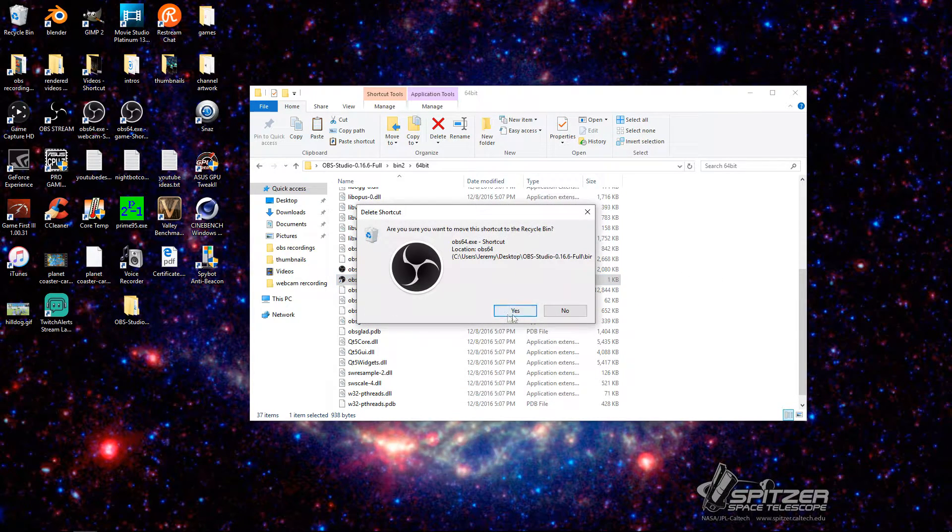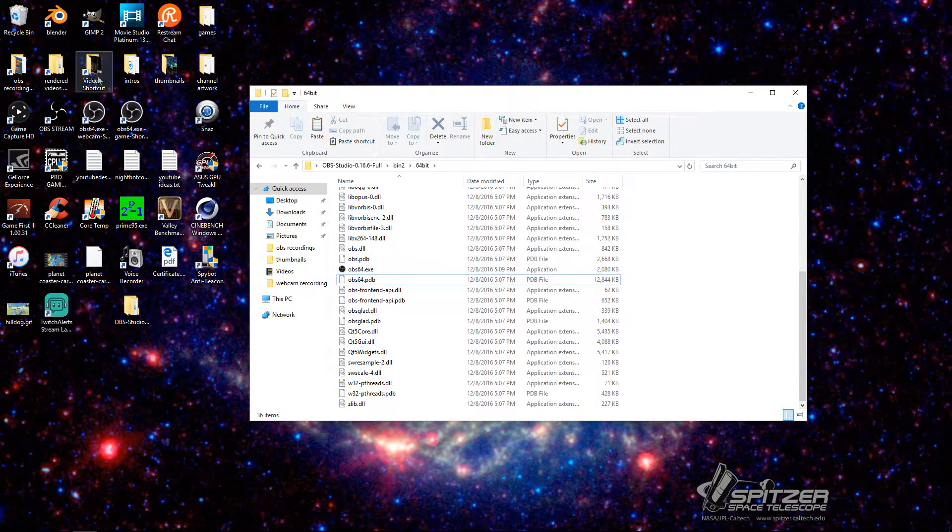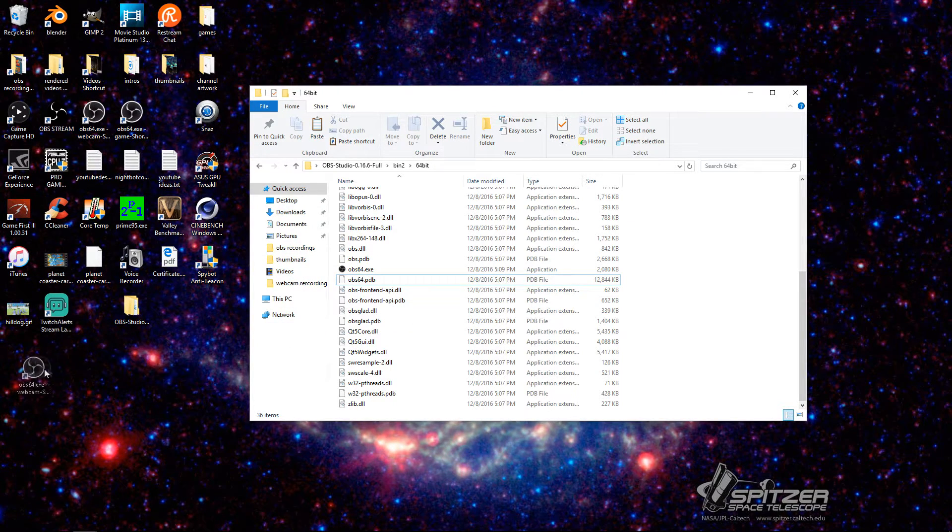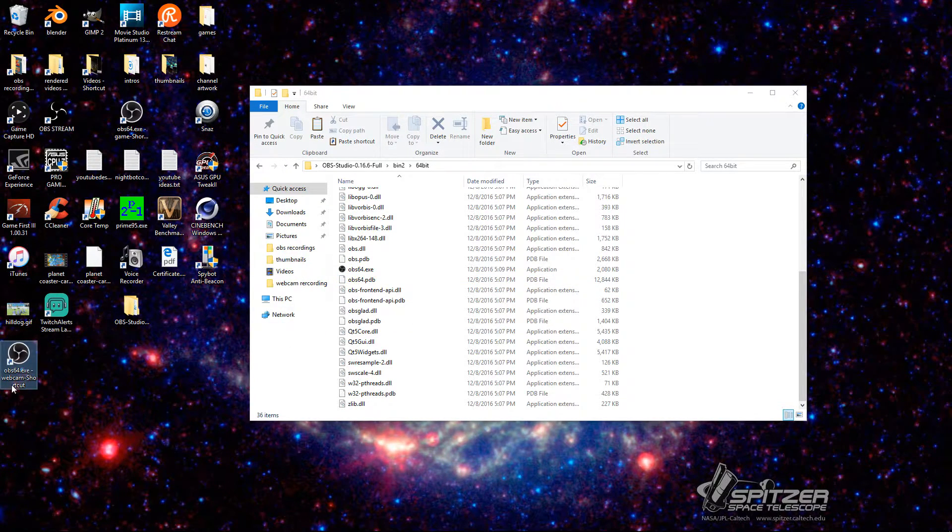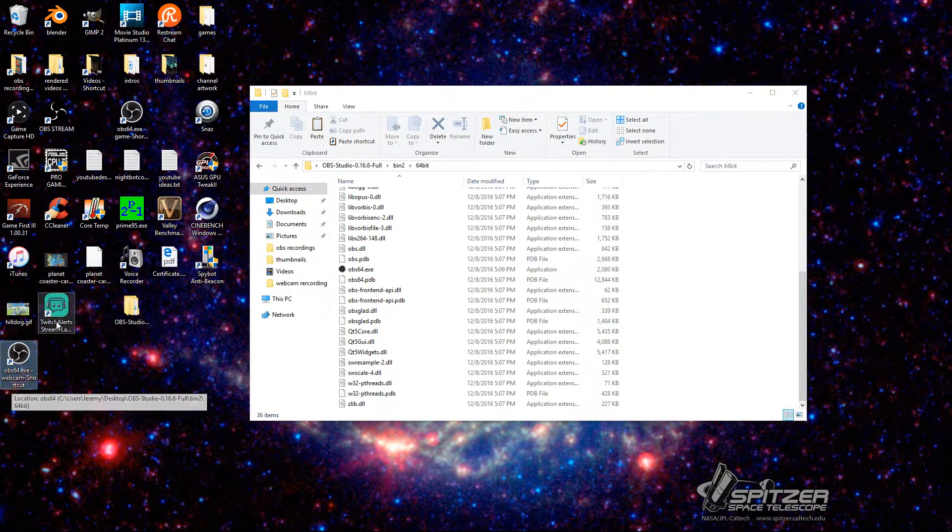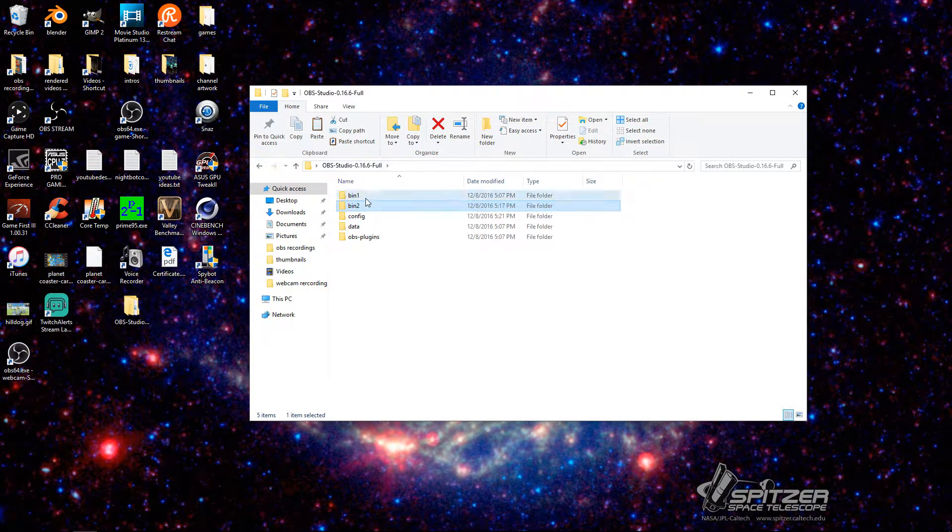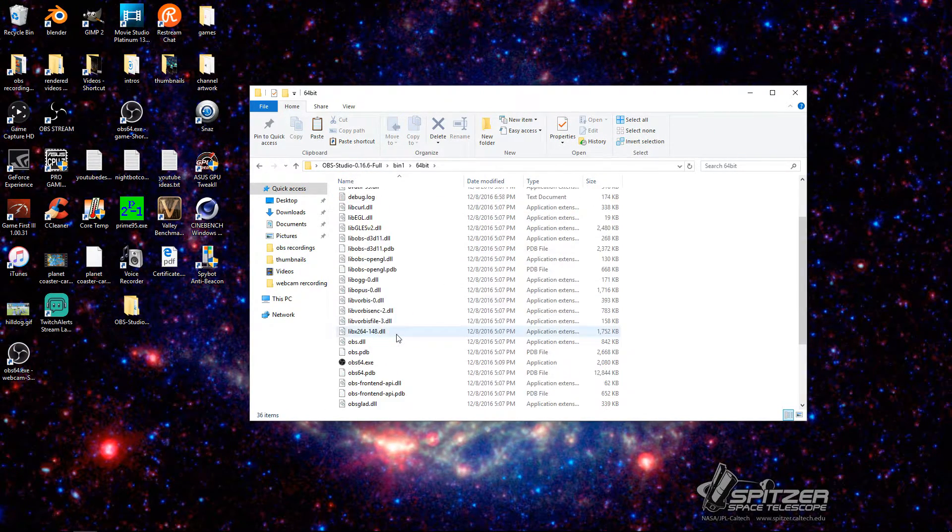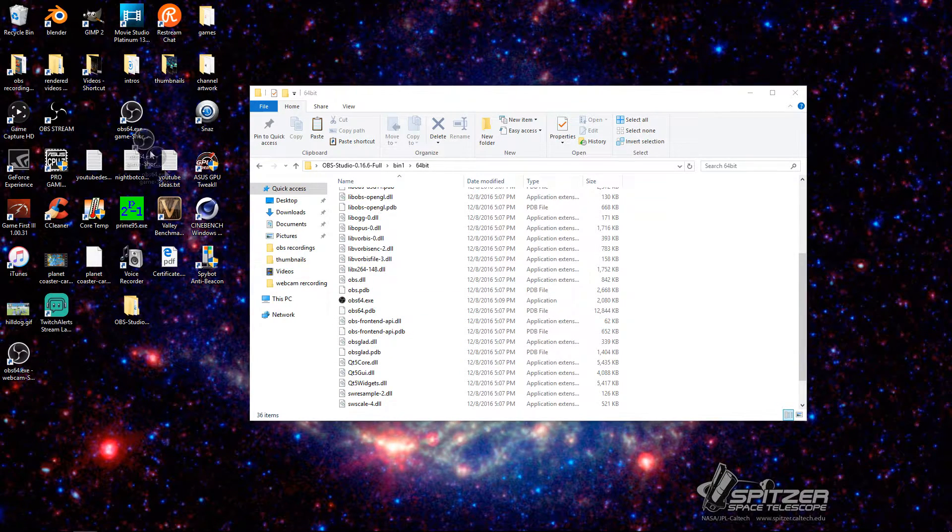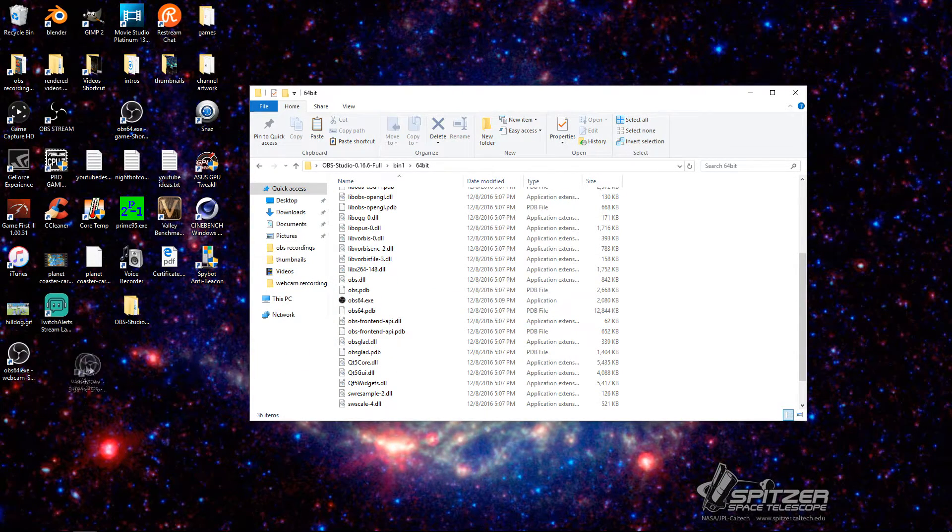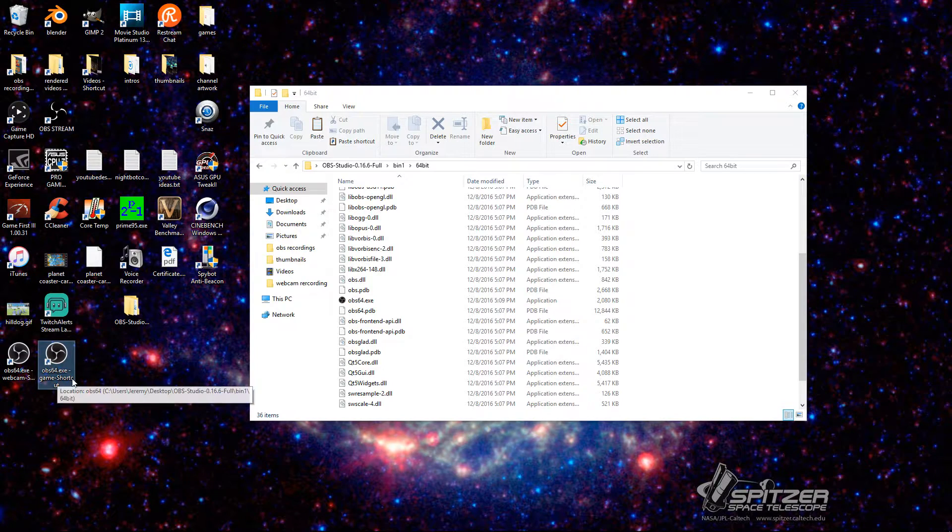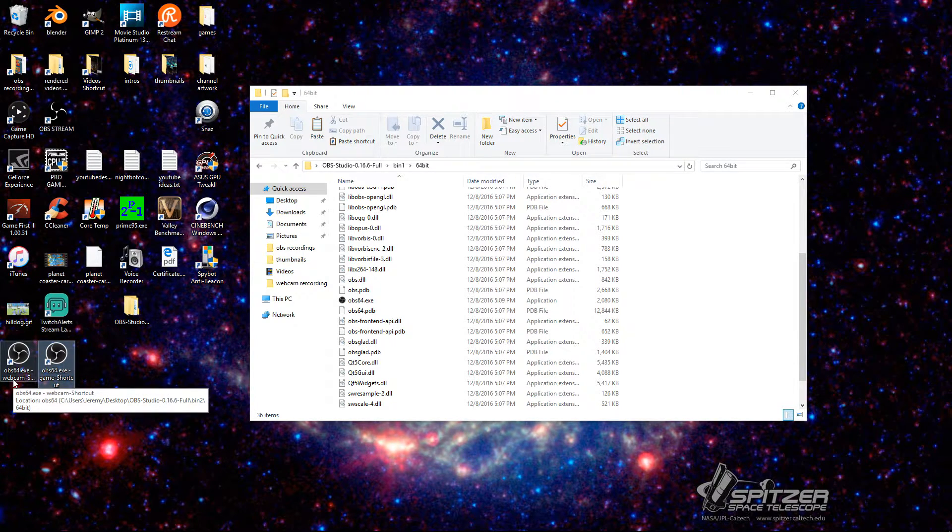And then when you're done doing that, so I'm just going to delete it, you can then drag it out to here. Let's just say this was here. You drag it out into here, and you're going to have one that just says OBS64 shortcut. And then you're going to go back into your bin 1. Go to your 64-bit. You're going to go back to that shortcut, which we're just going to say is here. And you're going to drag it out here. And then it's going to say OBS shortcut 2.